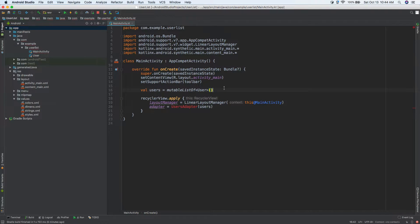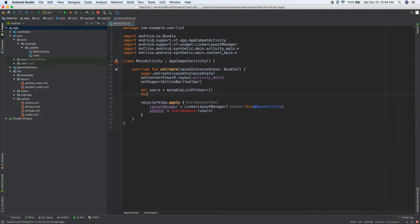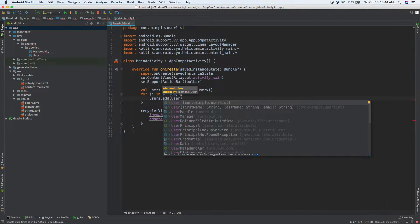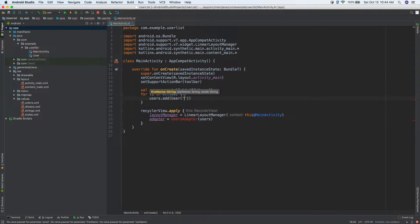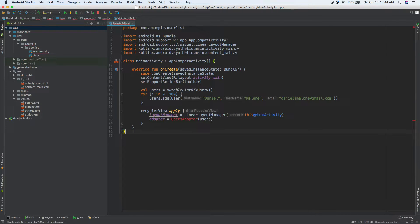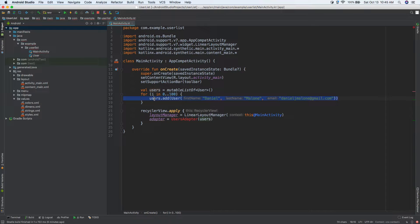Now back in MainActivity, let's populate the list. We'll do: for (i in 0..100) { users.add(User(firstName = "Daniel", lastName = "Malone", email = "danieljmalone@gmail.com")) }. So we'll have 100 users. This could easily be 400 or whatever you need — this is just for testing.